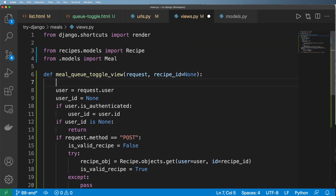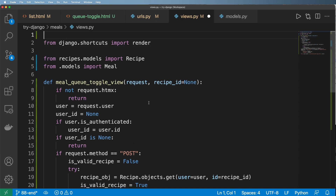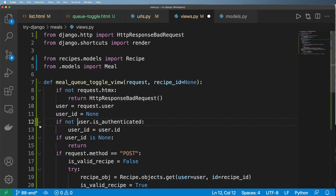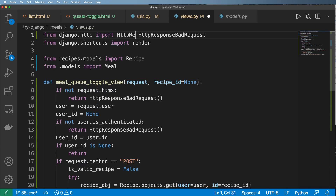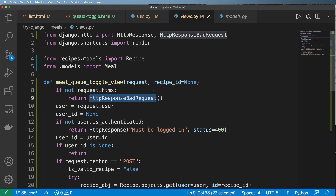The final thing I want to do is check if not request.htmx — then return a different response. If it's not an htmx request we don't want to handle it normally, so we import HttpResponseBadRequest and return that. And if the user is not authenticated, we also return a bad request — but this one returns an HttpResponse with the message 'You must be logged in' and a status of 400. It's still a bad request, handling it specifically for htmx.